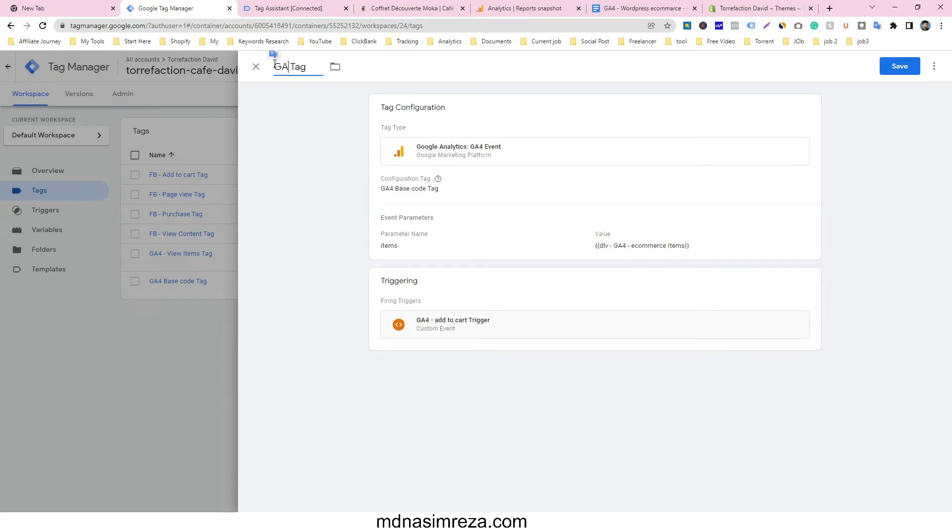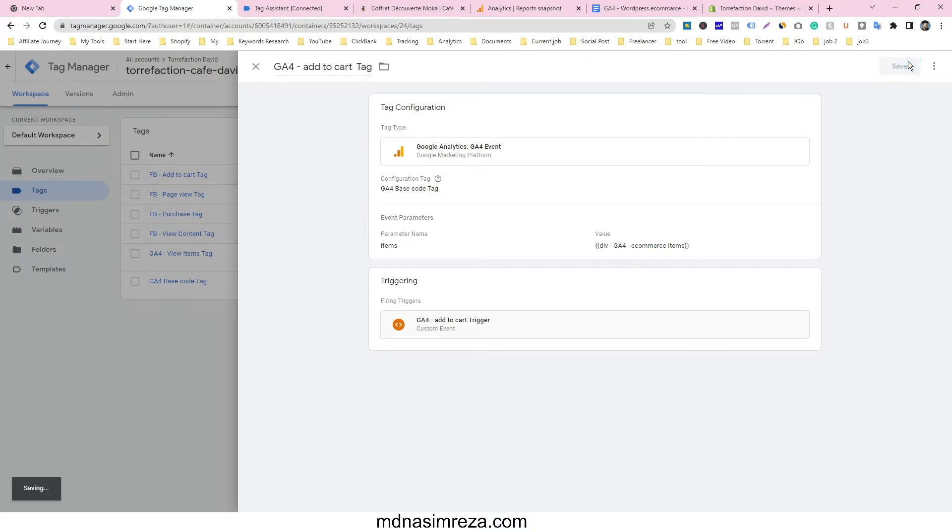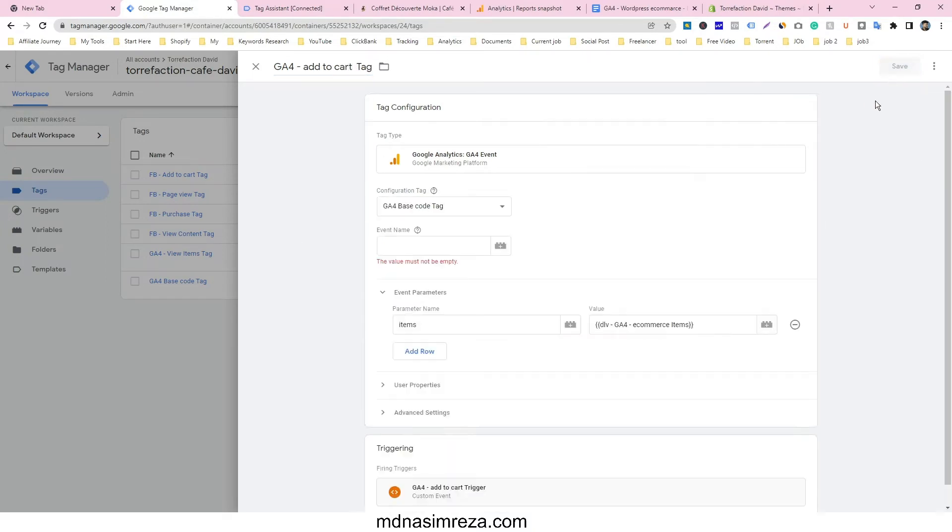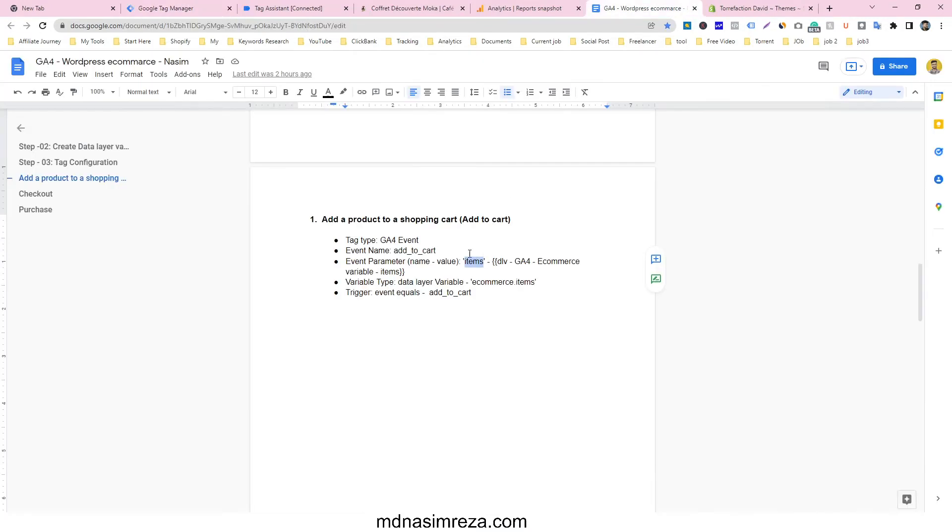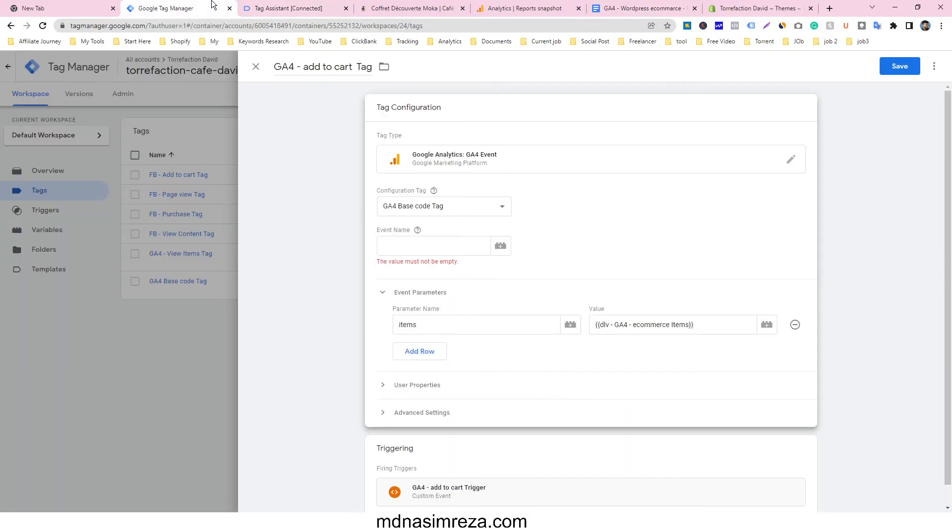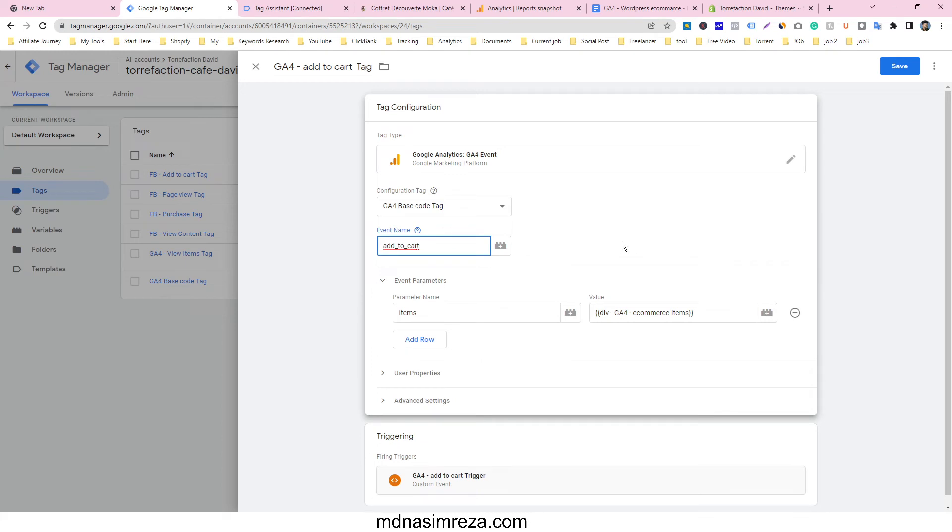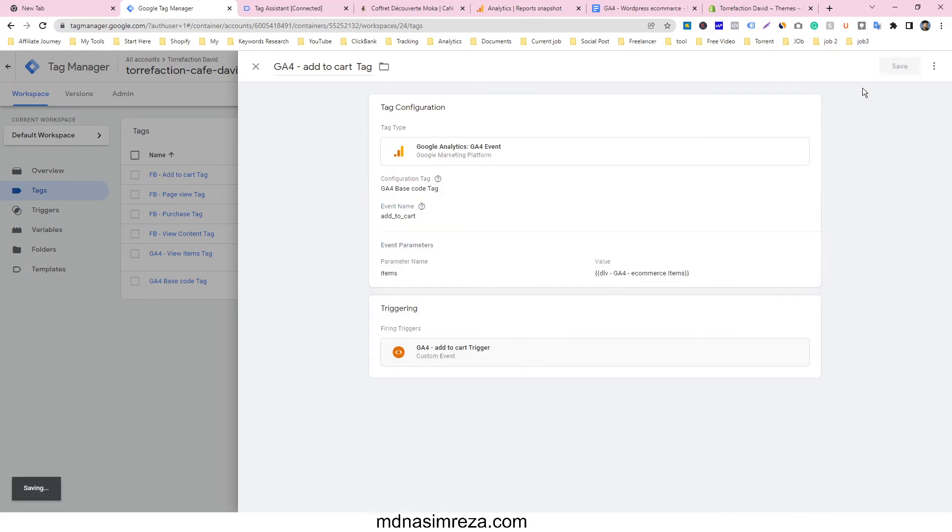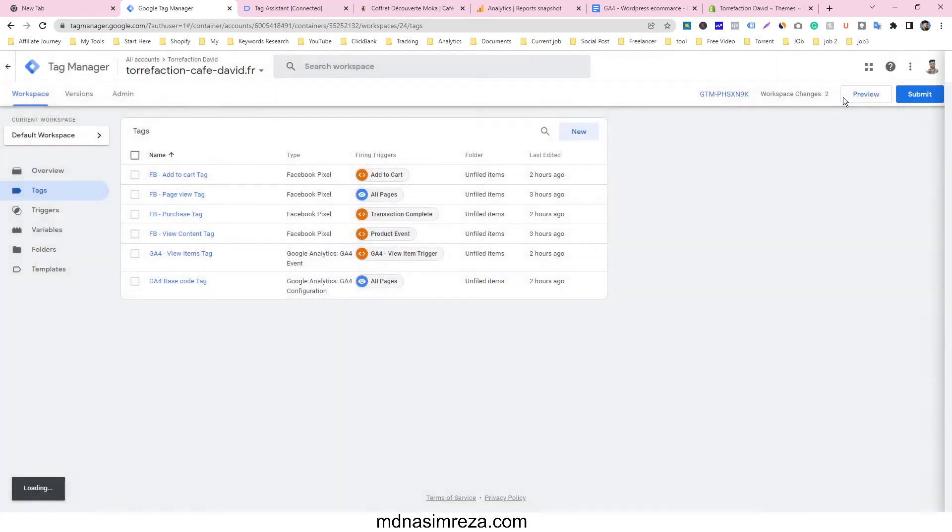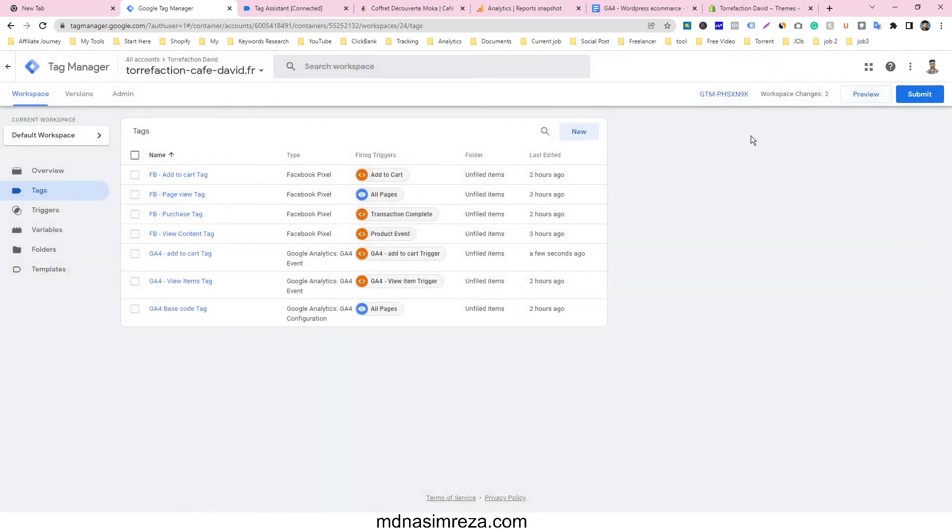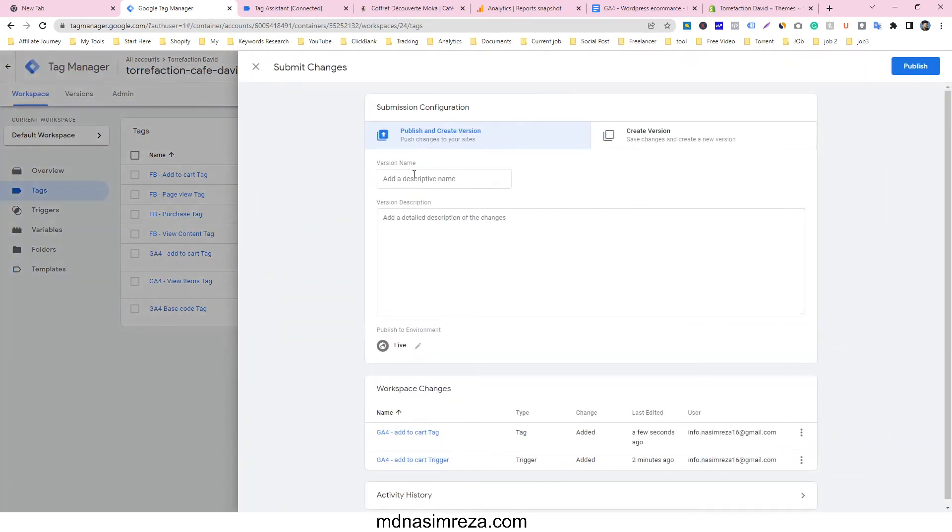And then save it. And I just forgot to give the event name, so just copy this event name and paste it here also. And then save it. And you must publish it.